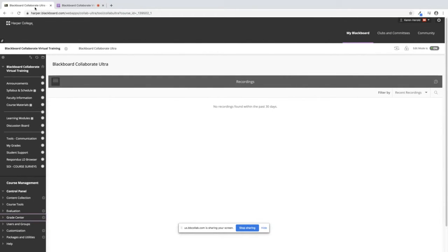This will be a short video on how to create, edit, and delete a column in your full Grade Center.